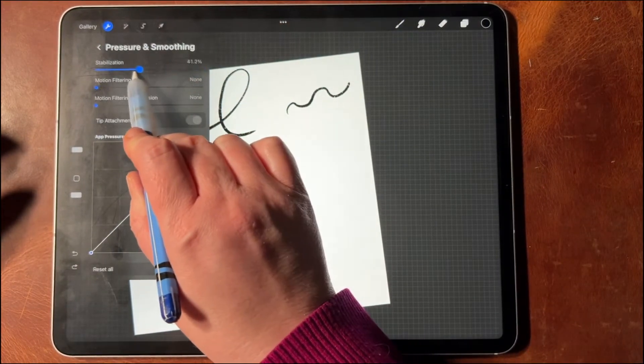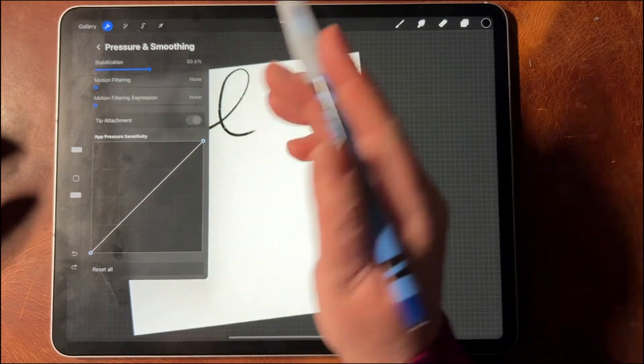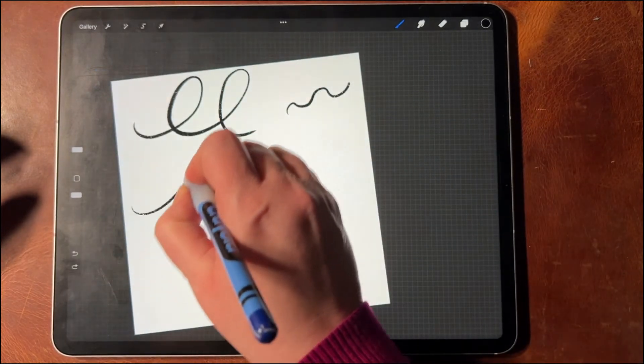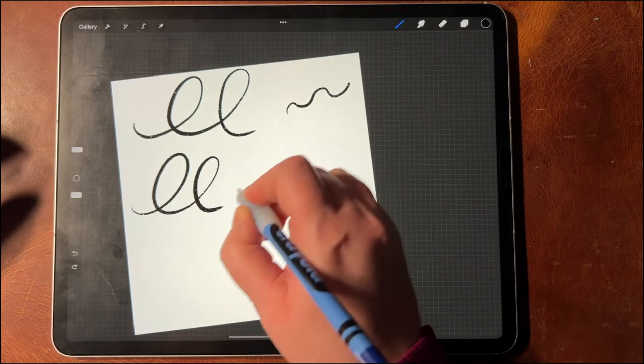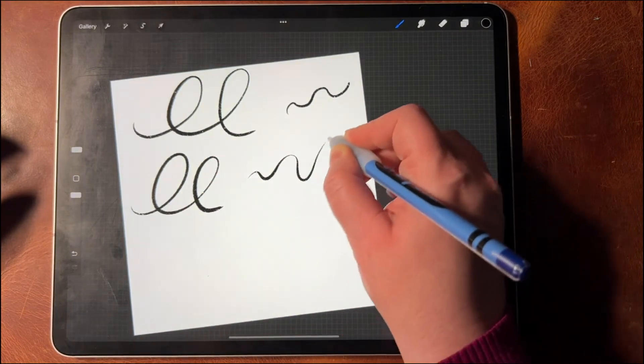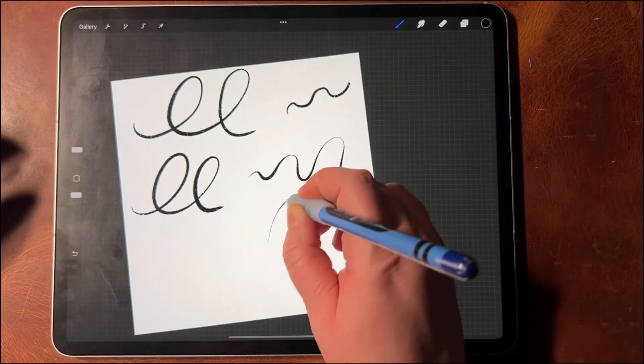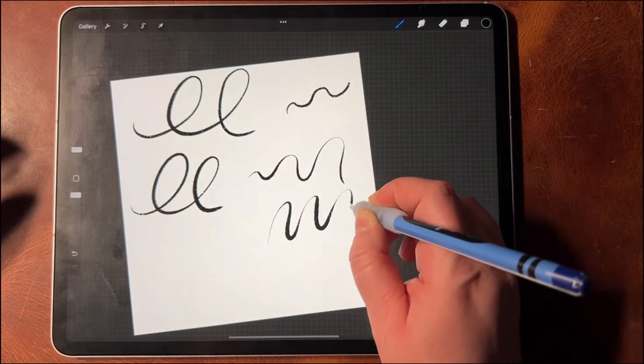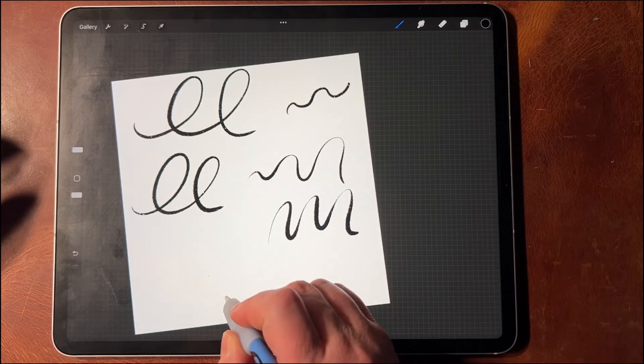So I'm going to turn it back down to 50%, and I can still do this. Do you see how it's so much easier for me to do the thicks and thins though?